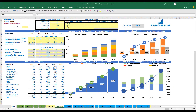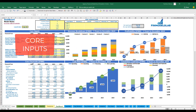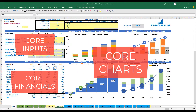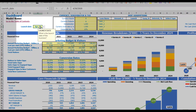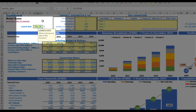On the dashboard you can set up your core inputs or drivers and see the core financials and core charts related to the model. Each yellow cell has a notification window with an explanation of what you're supposed to input in that cell, so it will help you understand and navigate across the model easily.